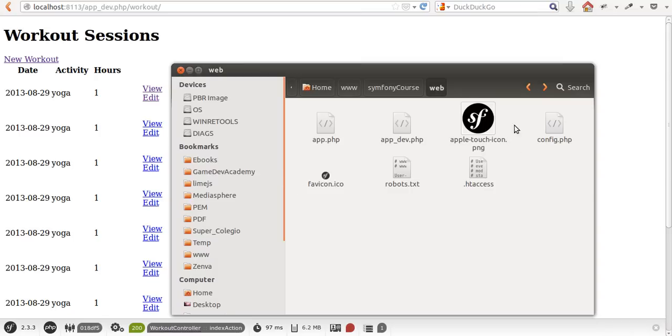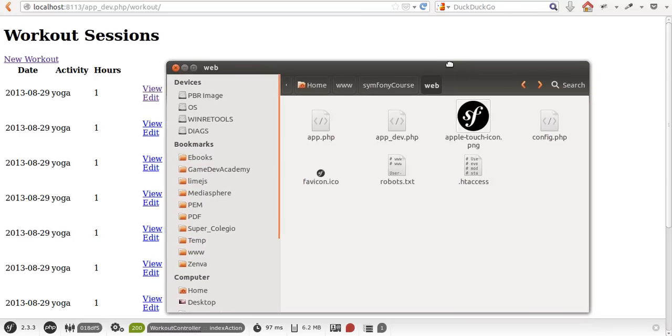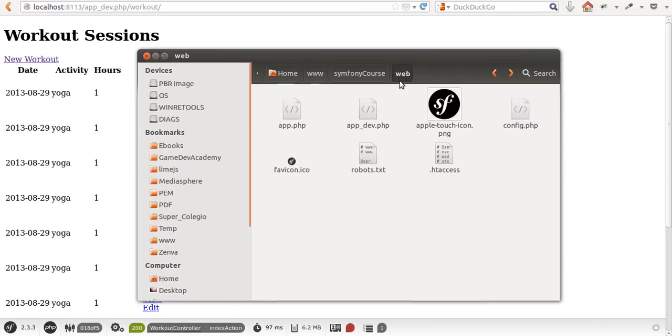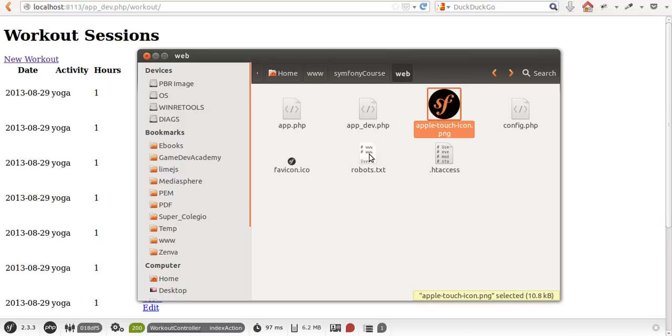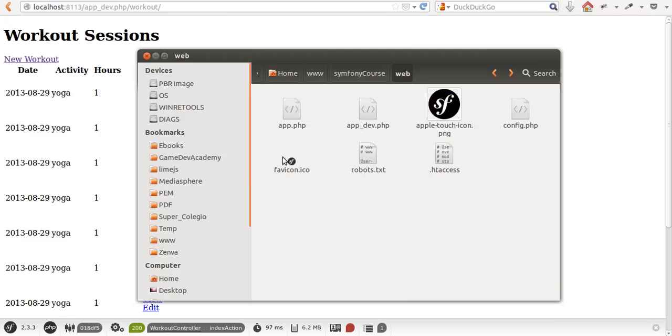I've mentioned earlier that everything inside the web folder is publicly accessible. I mean, not the htaccess if your web server is configured correctly, but all the images and JavaScript files you put in here will be accessible.